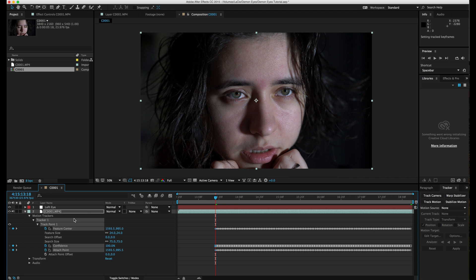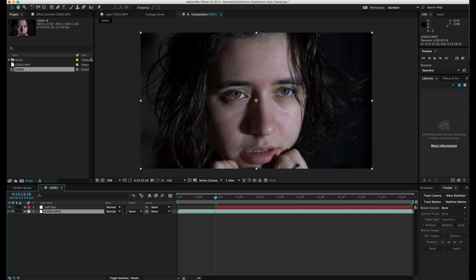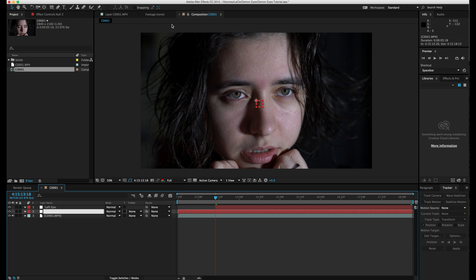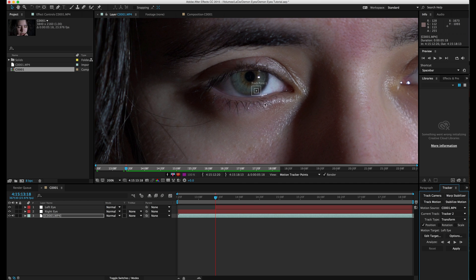After the track is done, hit Edit Target, choose left eye, hit Apply over X and Y, and you can see it applies the tracker. Trim the tracker to where the tracking starts by hitting Option Left Bracket. Then make a new null object, call it 'right eye,' go back to the clip, choose track motion, and track the right eye the same way we did with the left.